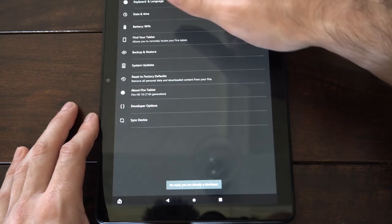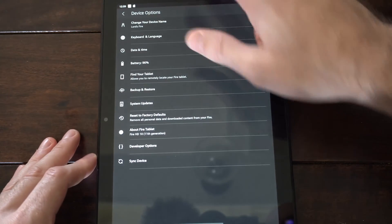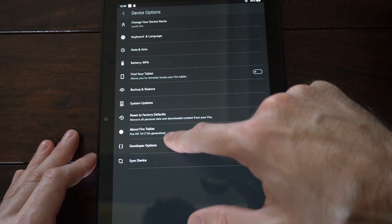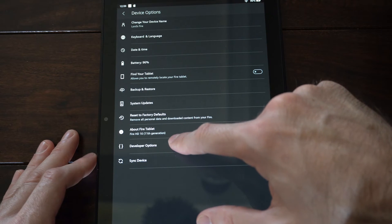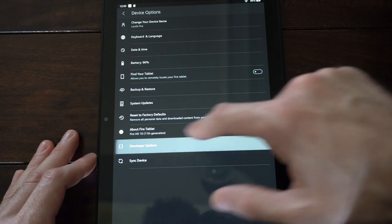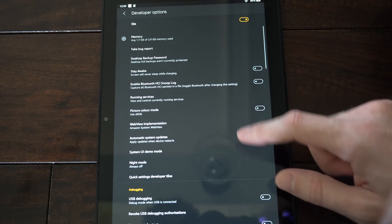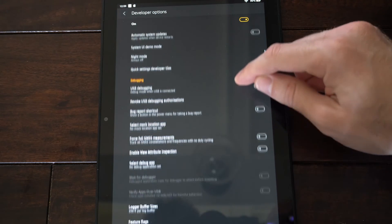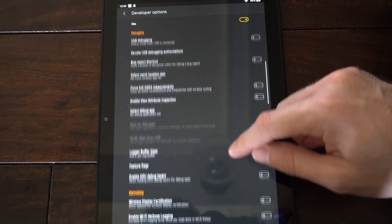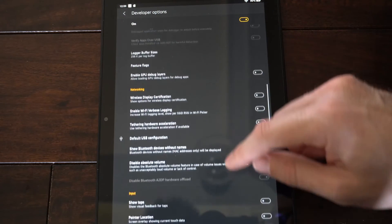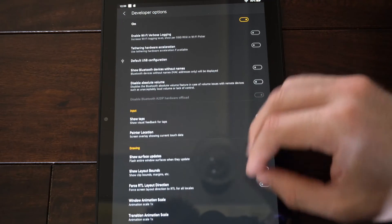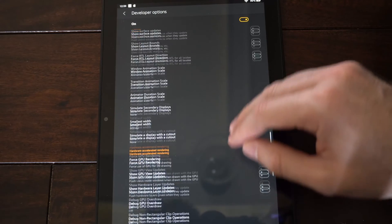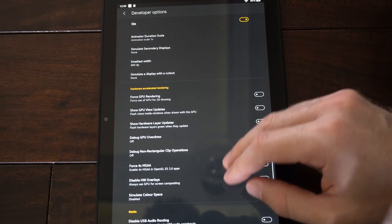Then when you back out of this screen, we will have the option for developer options under About Fire HD Tablet. So this will be unlocked and you can turn this on and go through this list and see if there's anything you want to install, like install apps from unknown locations.